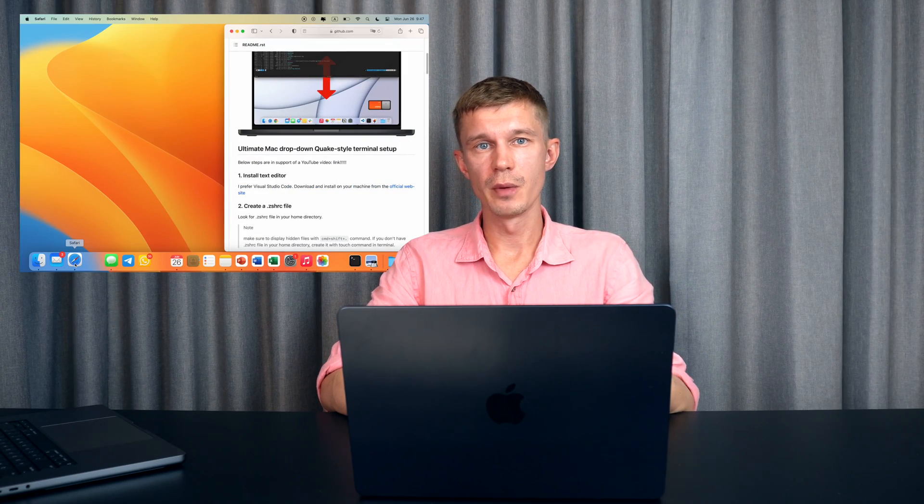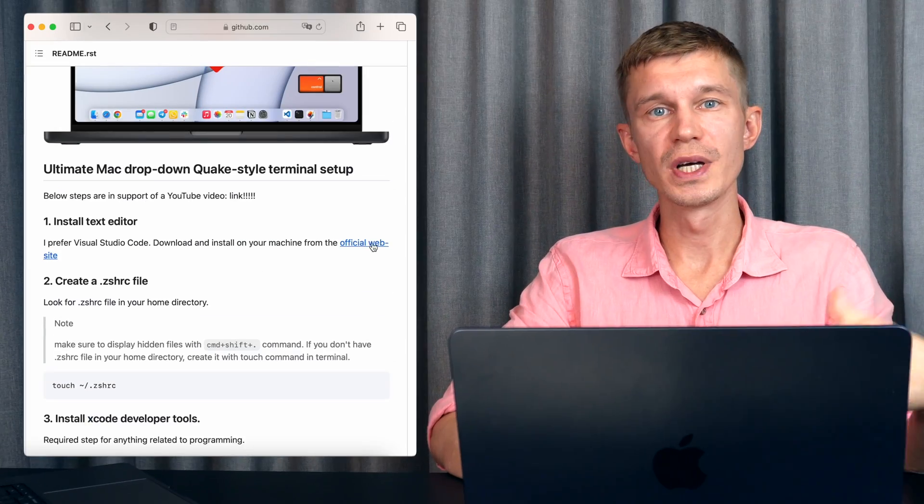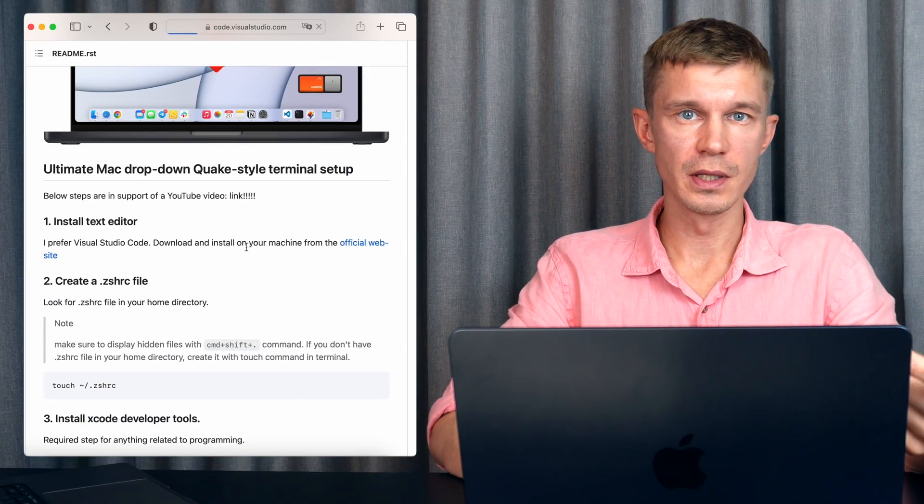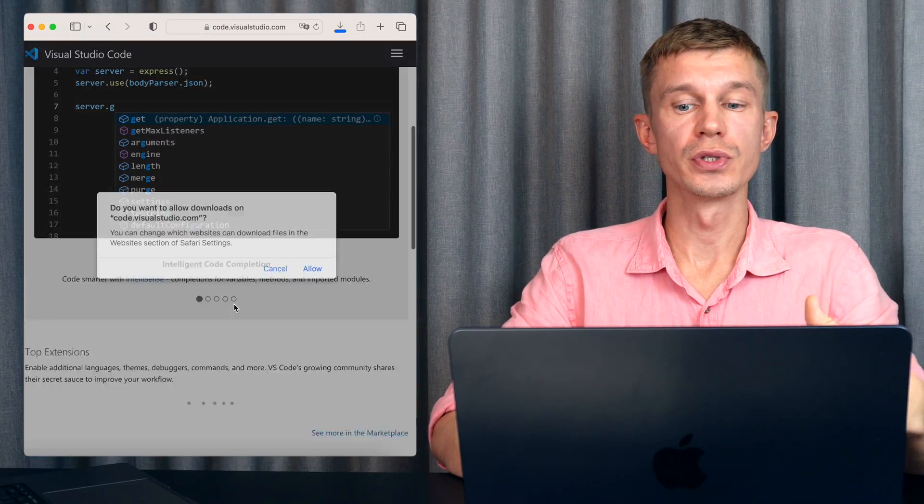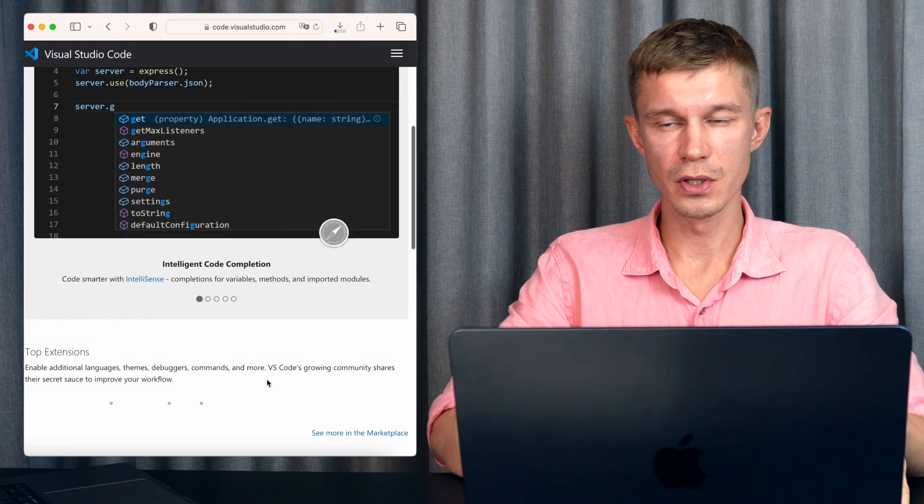I've structured all the commands we're going to be using today in a dedicated GitHub repo so the link is going to be below. Before we'll get into the terminal setup we're going to need a decent text editor so step 0 is going to be installing VS Code on your machine.